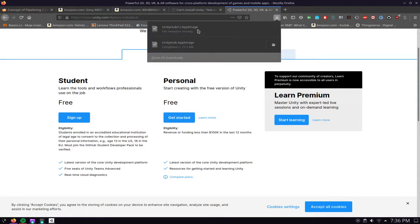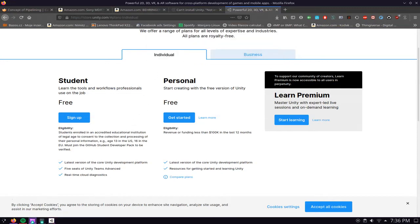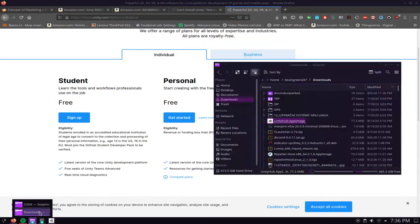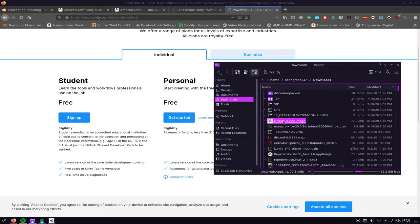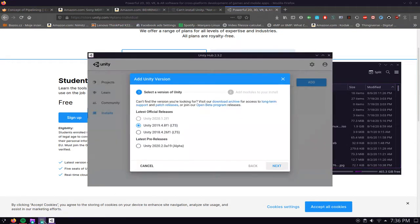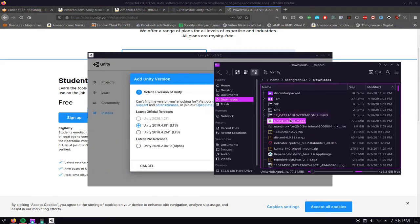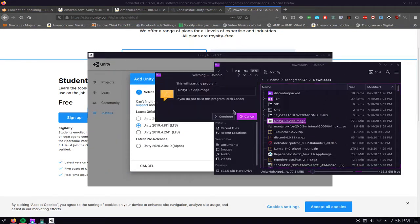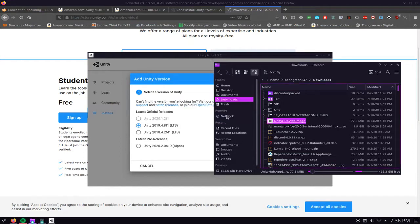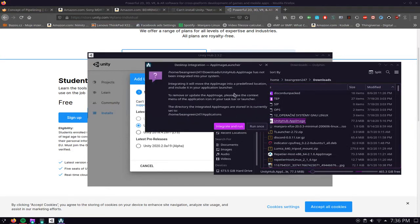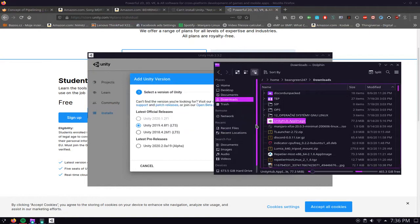Once you get the app image file you will not double click that file. Go to downloads, you pretty much double click this file, click continue and it's going to ask you if you want to integrate it and run it or just run once.